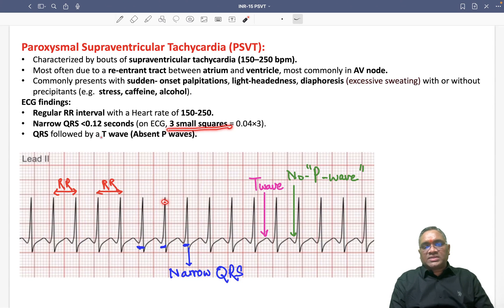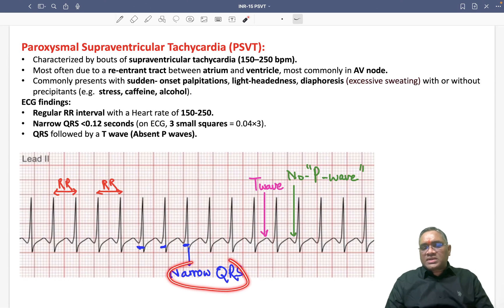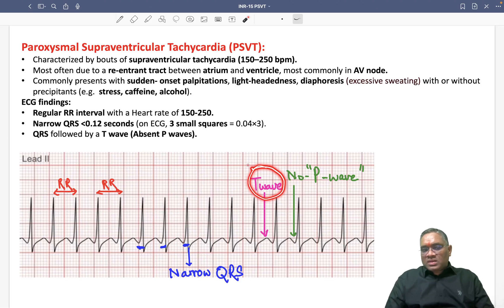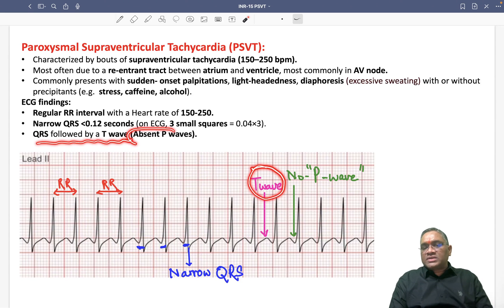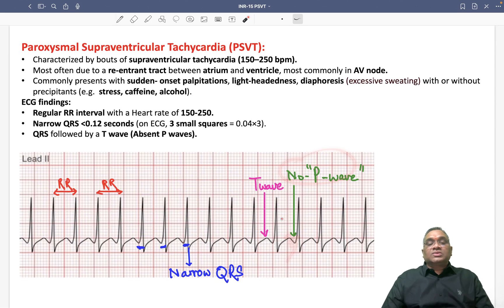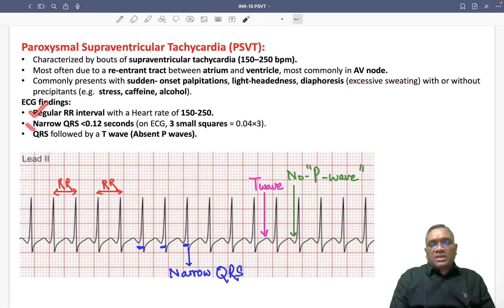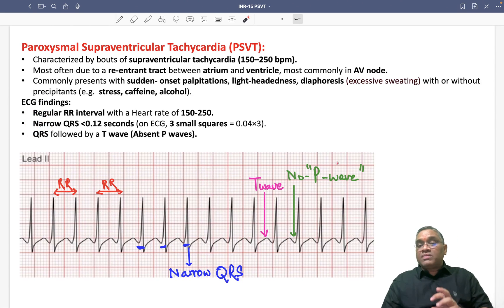The QRS is narrow and after the QRS there is a T wave, so QRS is followed by a T wave. There is no P wave visible. These are the important ECG findings of PSVT: regular RR interval, narrow QRS, QRS followed by T wave, and absent P wave.